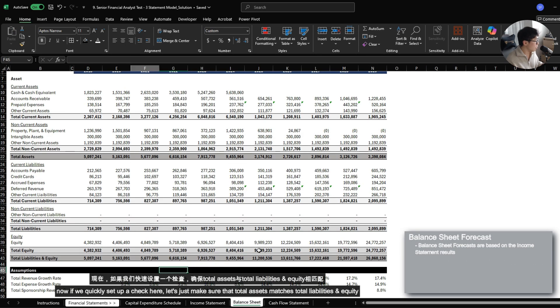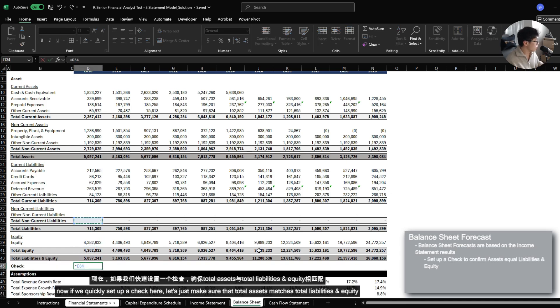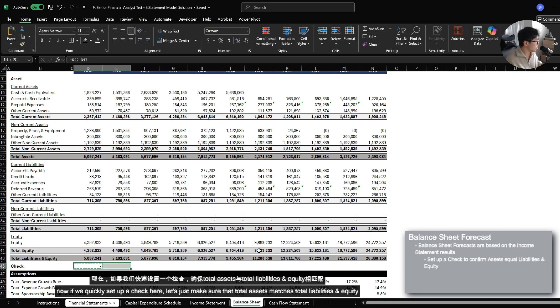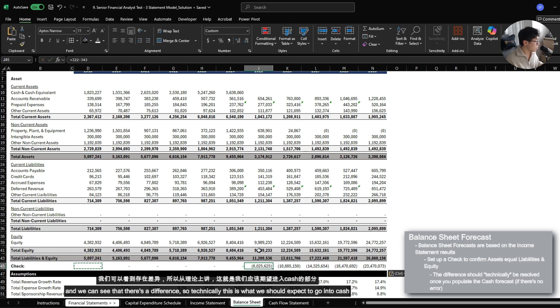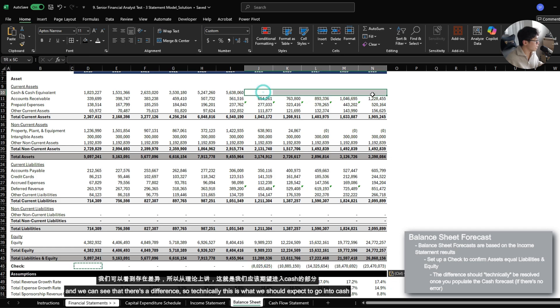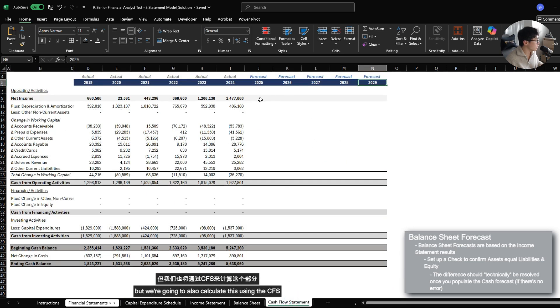Now if we quickly set up a check here, let's just make sure that total assets matches total liabilities and equity. And we can see that there's a difference. So technically, this is what we should expect to go into cash, but we're going to also calculate this using the cash flow statement.